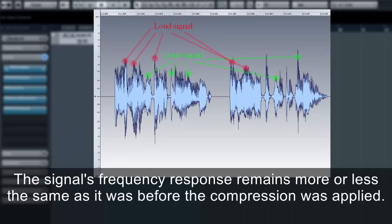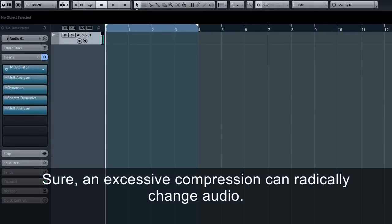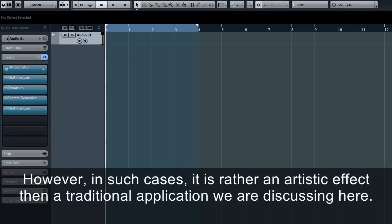The signal's frequency response remains more or less the same as it was before compression was applied. Sure, excessive compression can radically change audio, however in such cases it is rather an artistic effect than a traditional application we are discussing here.